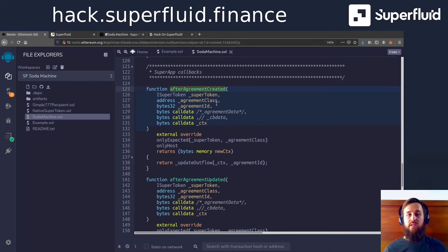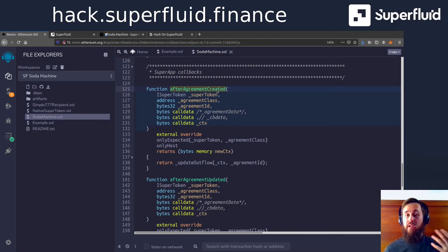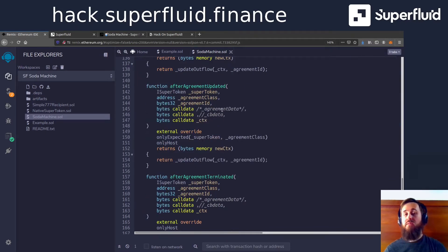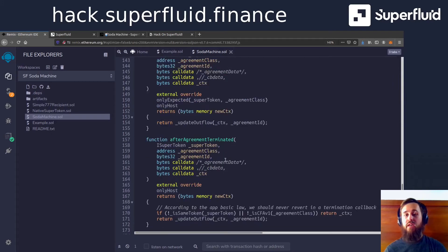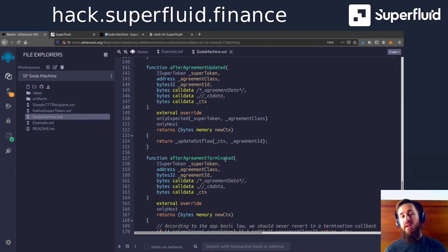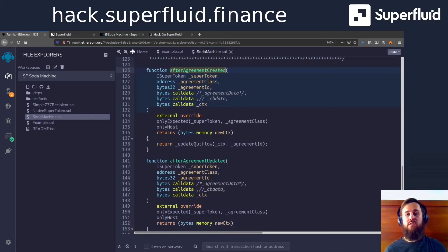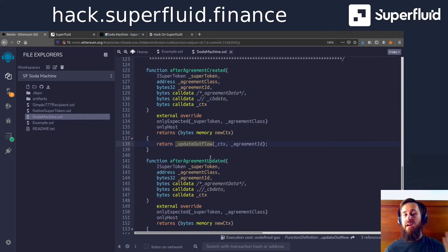So you can see there's one for someone creating a new stream of die, there's one for updating their stream of die, and there's one for stopping their stream of die. But regardless of what they're doing with their stream, we're going to execute the same logic, which is update outflow.